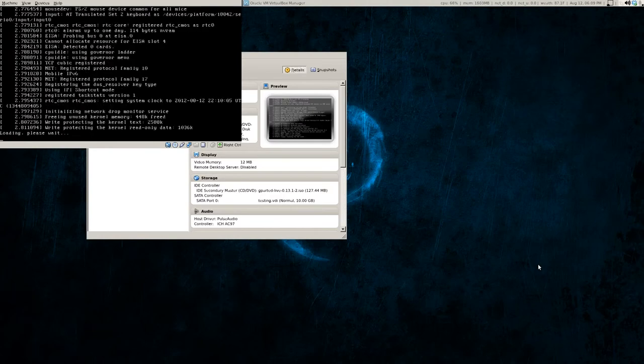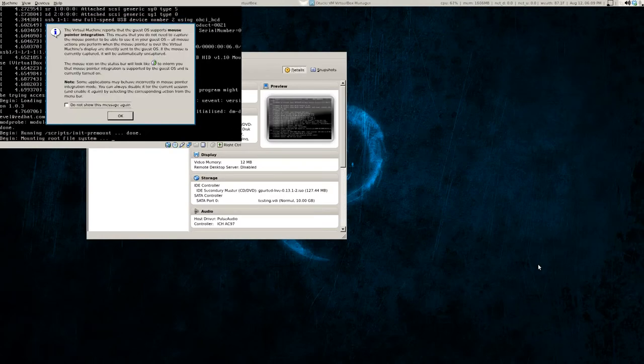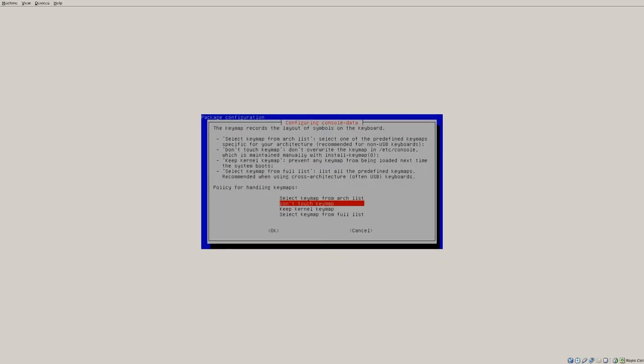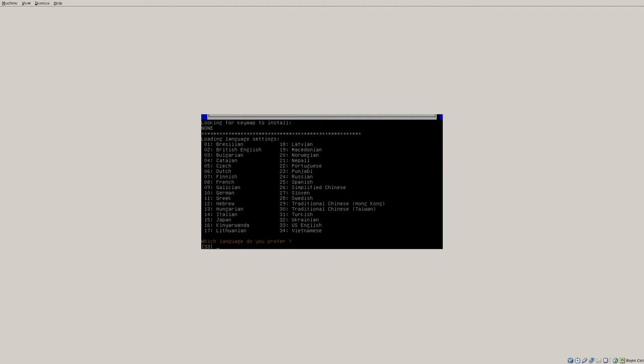Once you click enter, it should run through the boot up sequence. And during the boot up, you will eventually come to this about your keyboard layout. Just say don't touch keyboard, or keymap rather.